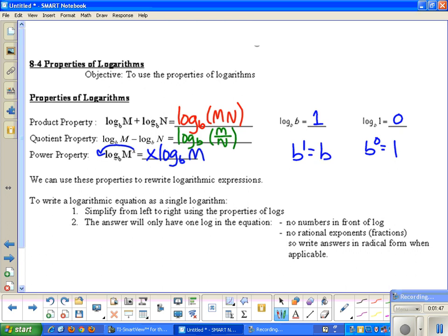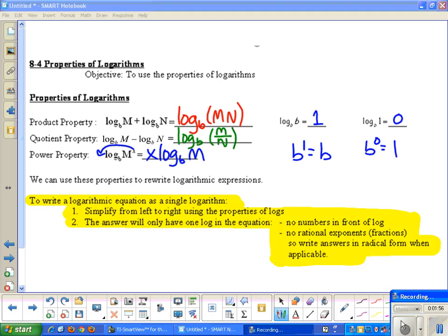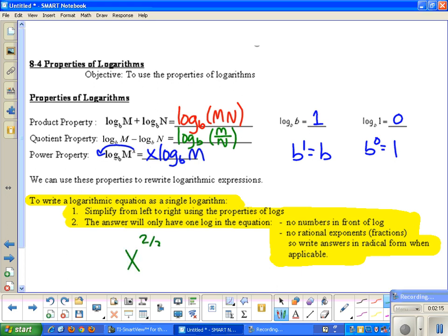We can use these properties to rewrite logarithmic expressions. To write a logarithmic equation as a single logarithm, simplify from left to right using the properties of logs. Your answer will have only one log, no numbers in front of the log — those become exponents — and no rational exponents. For example, x to the 2/3 is a rational exponent, which we rewrite in radical form as the cube root of x squared.